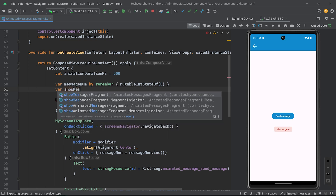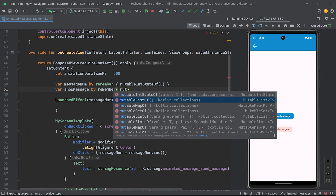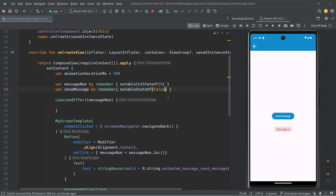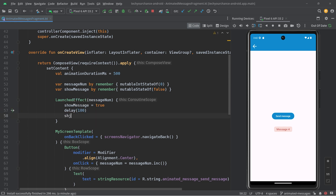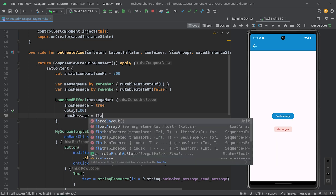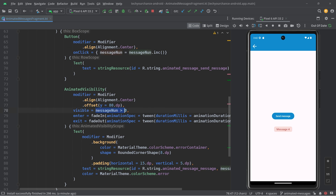We want to do the following: show message equals true, then delay for some period of time — say 100 milliseconds — then show message equals false. The condition on AnimatedVisibility changes to just show message. After relaunching the app, when I click send message, the message appears and immediately disappears. Why? Because this delay is really short — we have an animation duration of 500 milliseconds but we hide AnimatedVisibility after just 100 milliseconds.